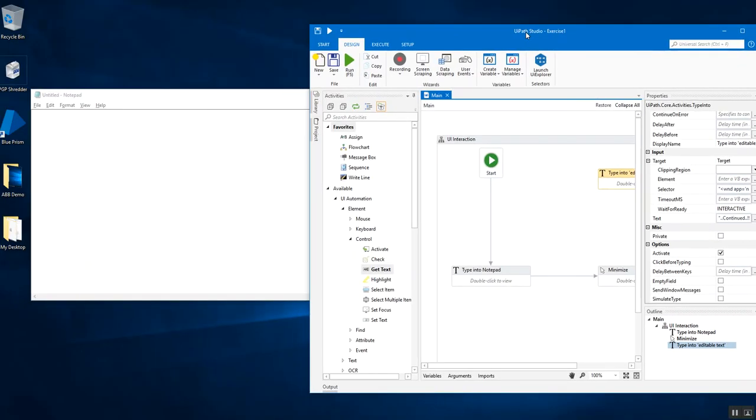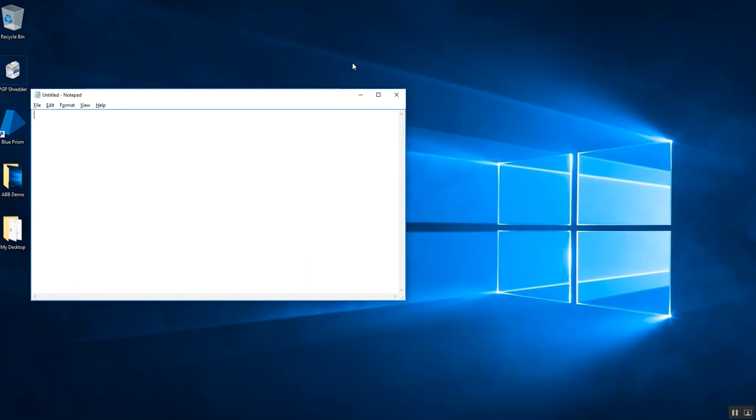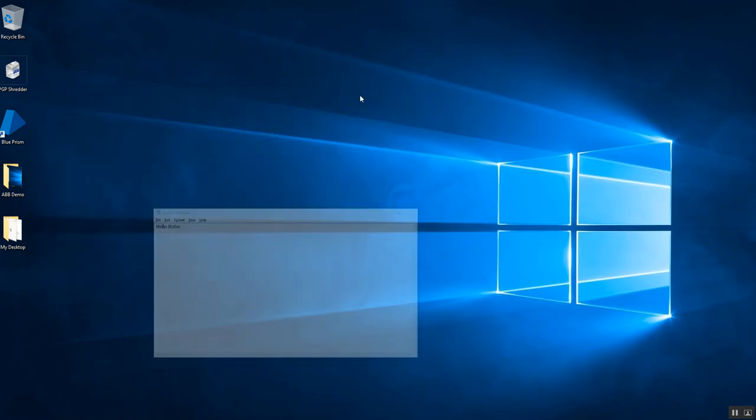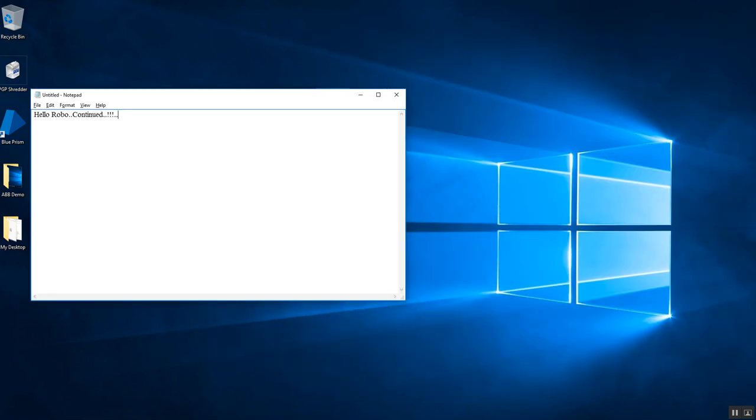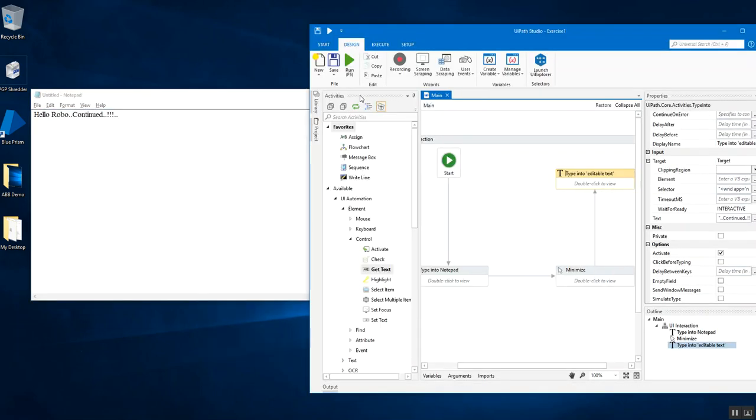I'm going to run this and you see hello robo is written, it minimized, it again activated the application and wrote down the second message. So it means the application needs to be active to perform any operations on it. That's the default method.